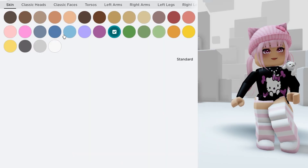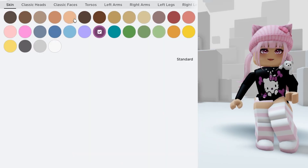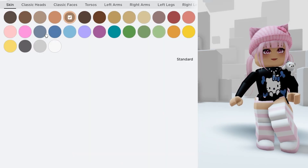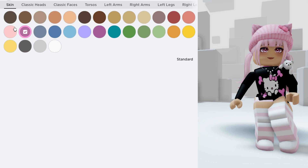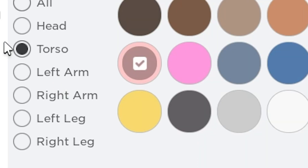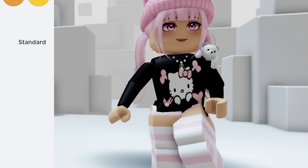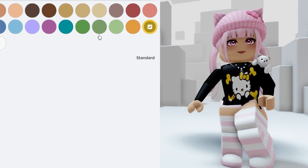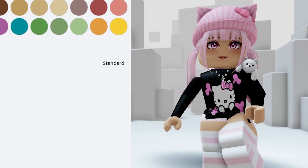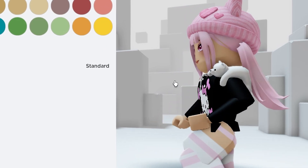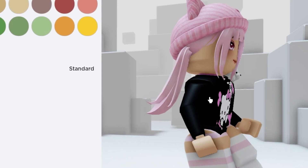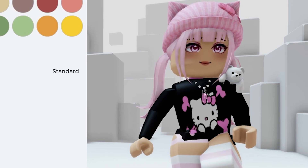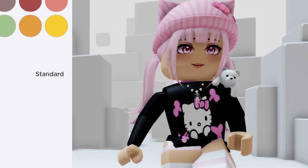Color-changing clothes are my new favorite thing. You guys can also just change it to whatever color you want whenever you want — just make sure you have torso selected. If you do all, it'll change all of your skin. I could do yellow, I could do pink. Based on how I'm feeling that day or based on whatever my hair color is, I could just change it.